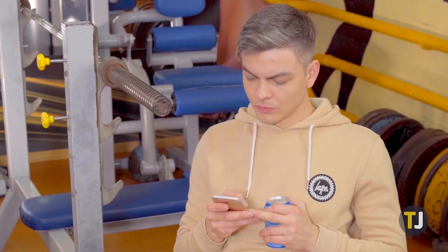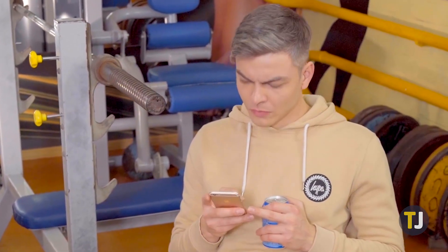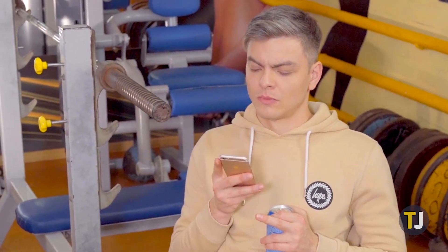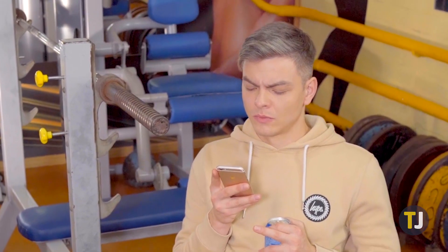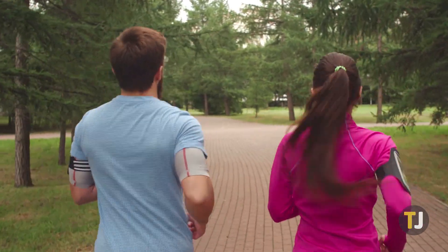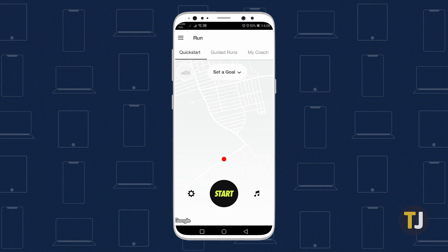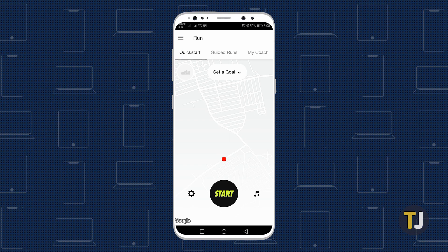Nike Run Club's settings are configurable, and one of the things you can easily change is the unit of measurement. If you're looking to do that, you've come to the right guide. Nike Run Club lets you choose between metric and imperial measurements, and switching from one to the other is very easy to do.